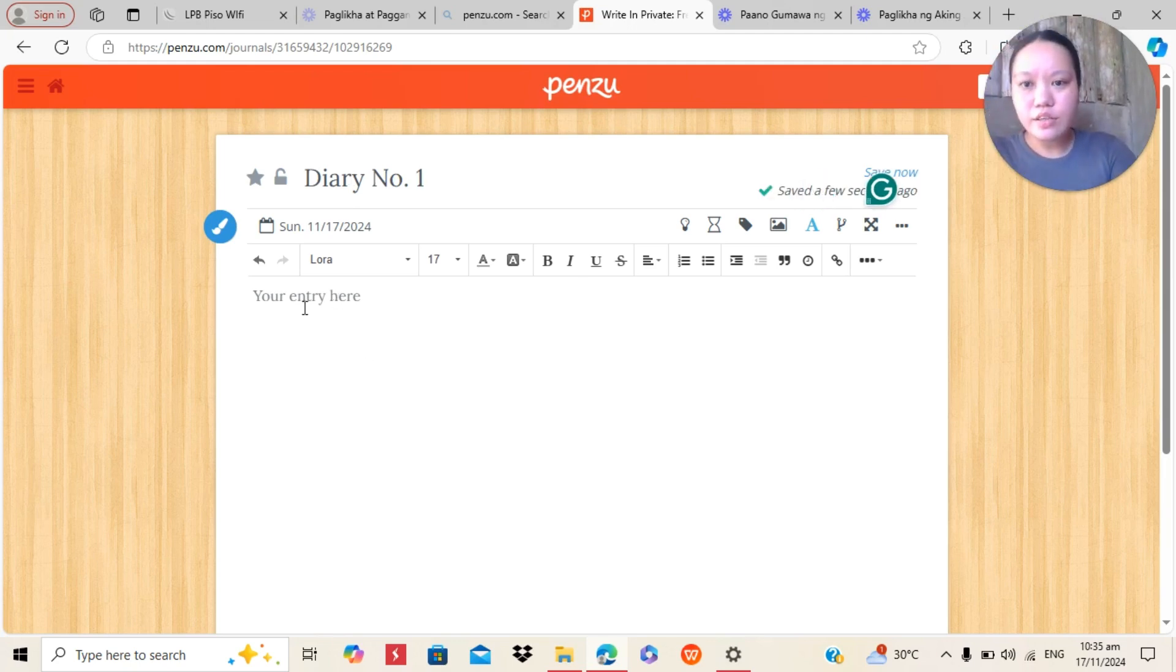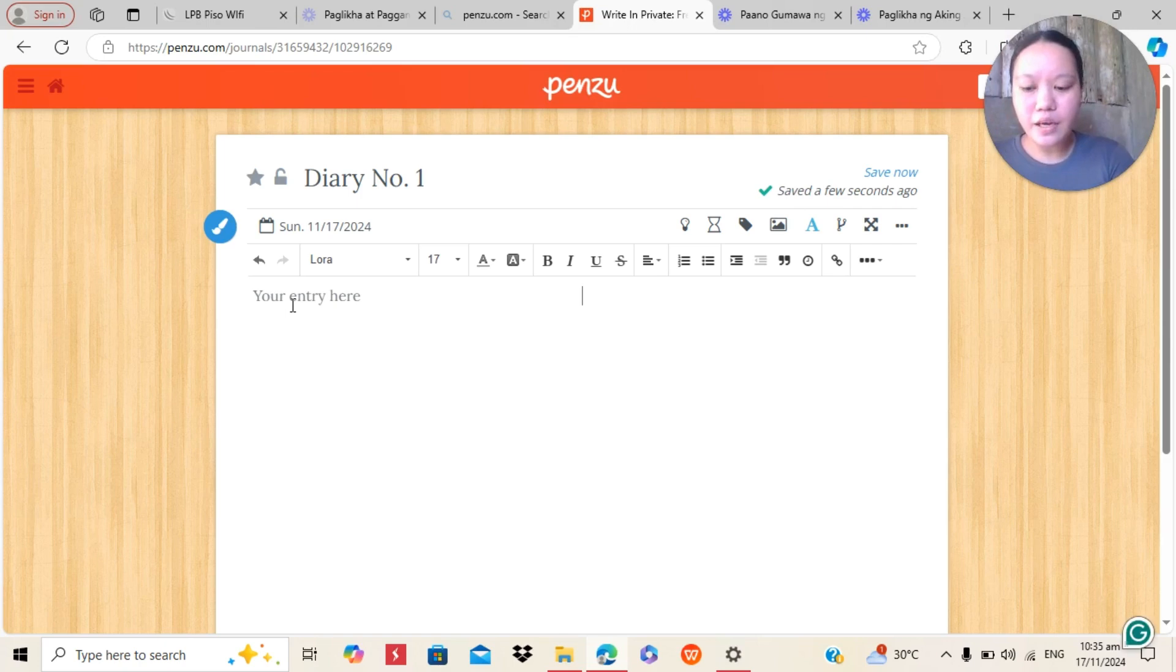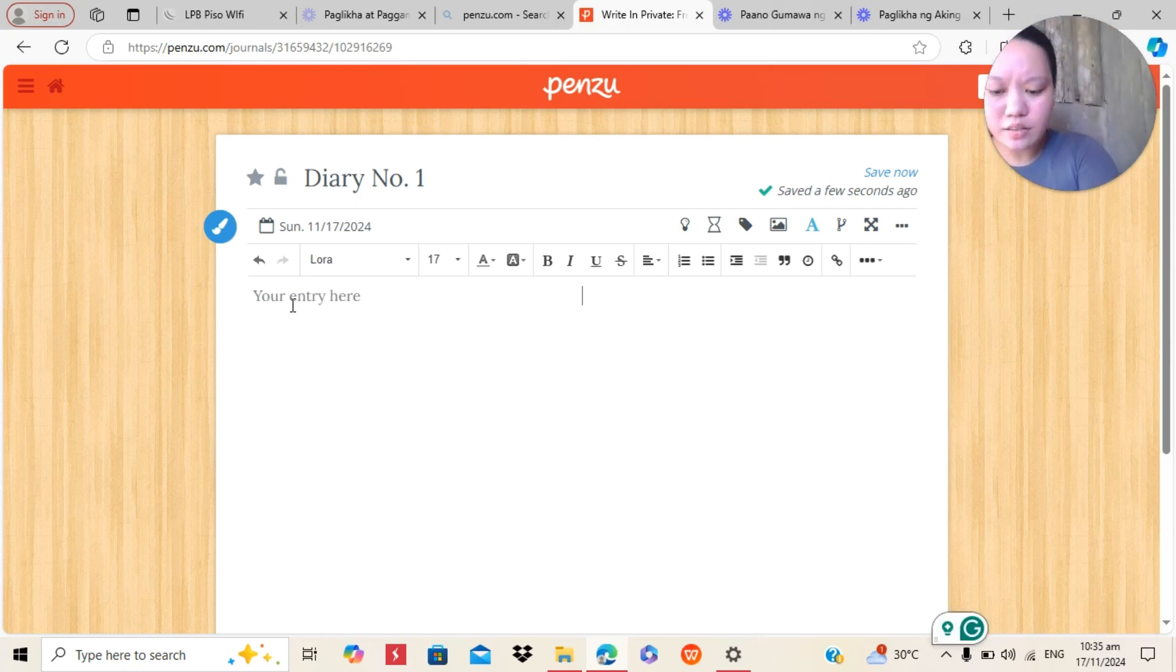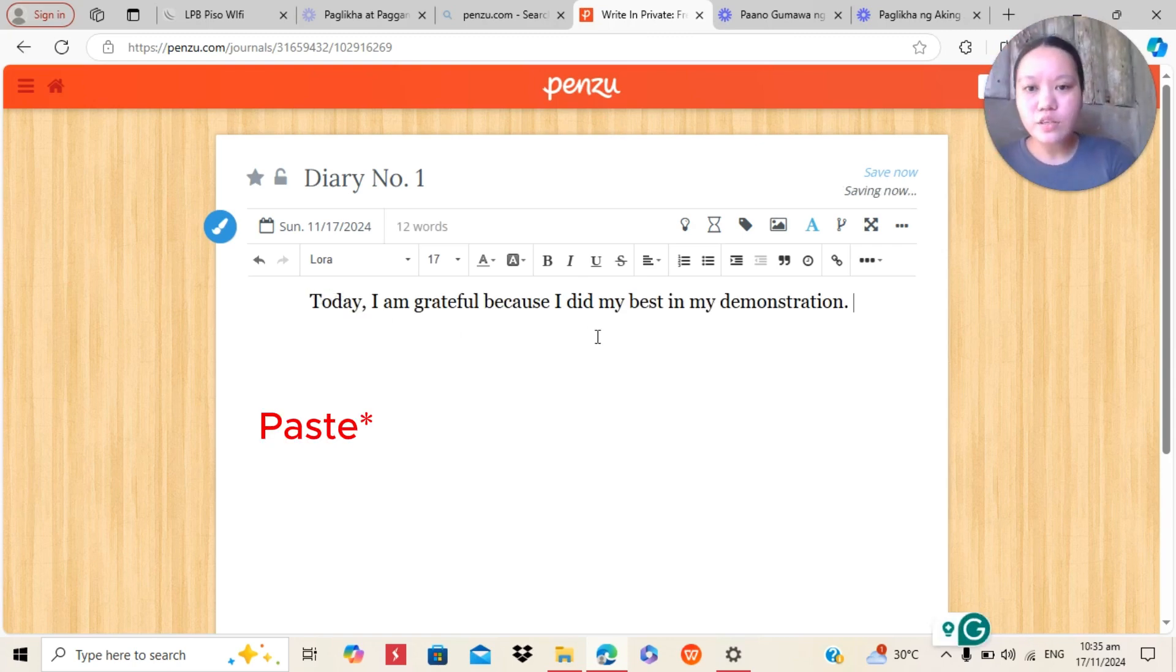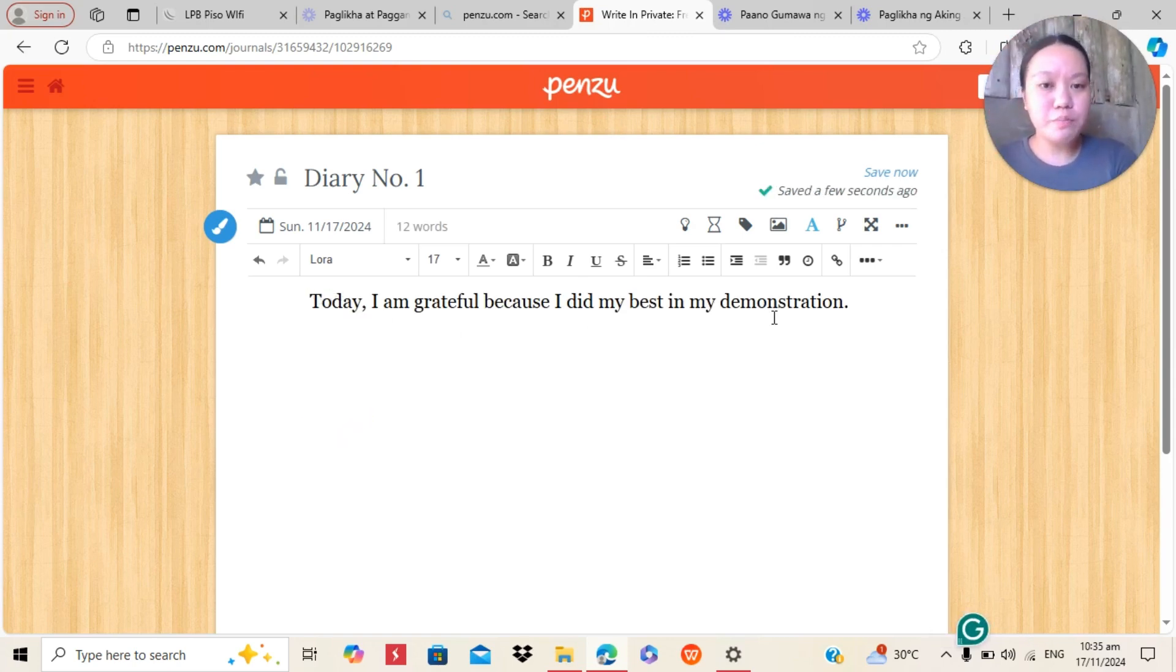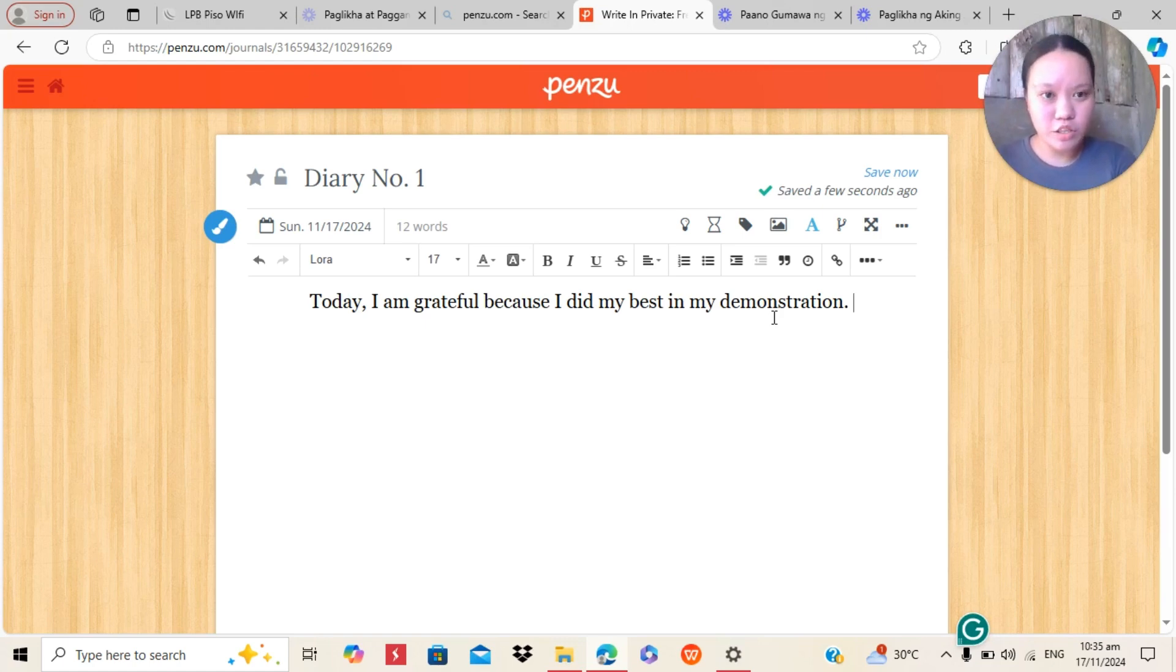And then, here I will just type my entry, the journal or diary, the diary I want to write. So, today I am grateful because I did my best in my demonstration.